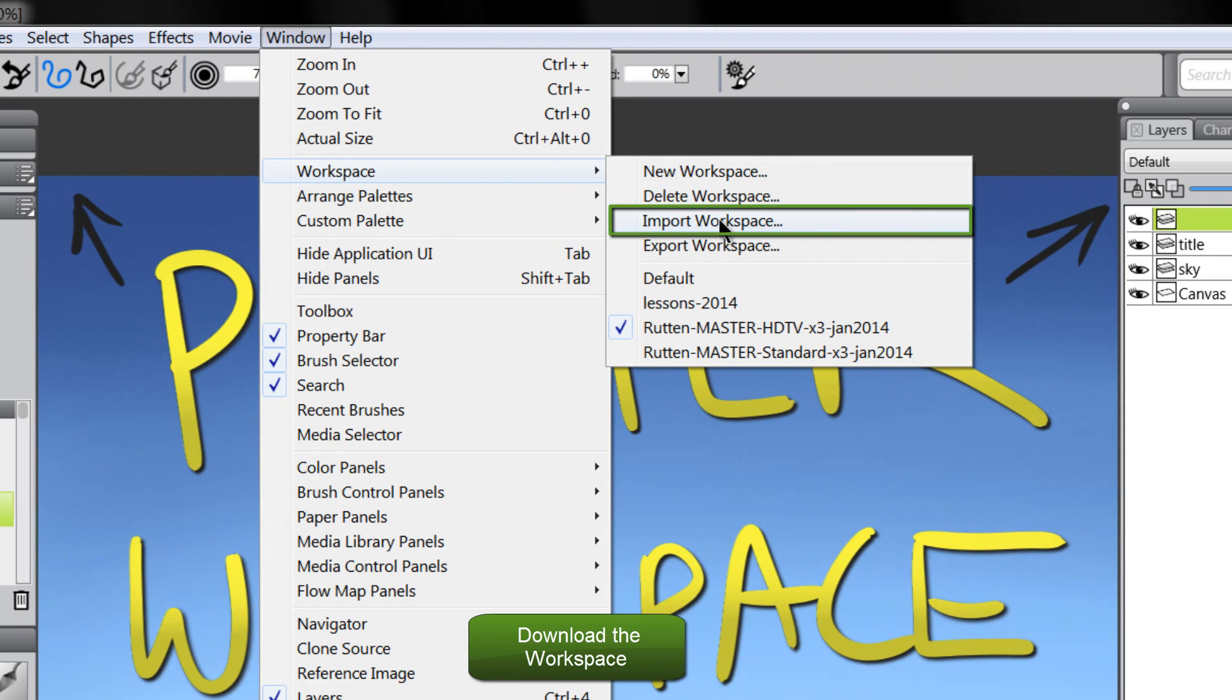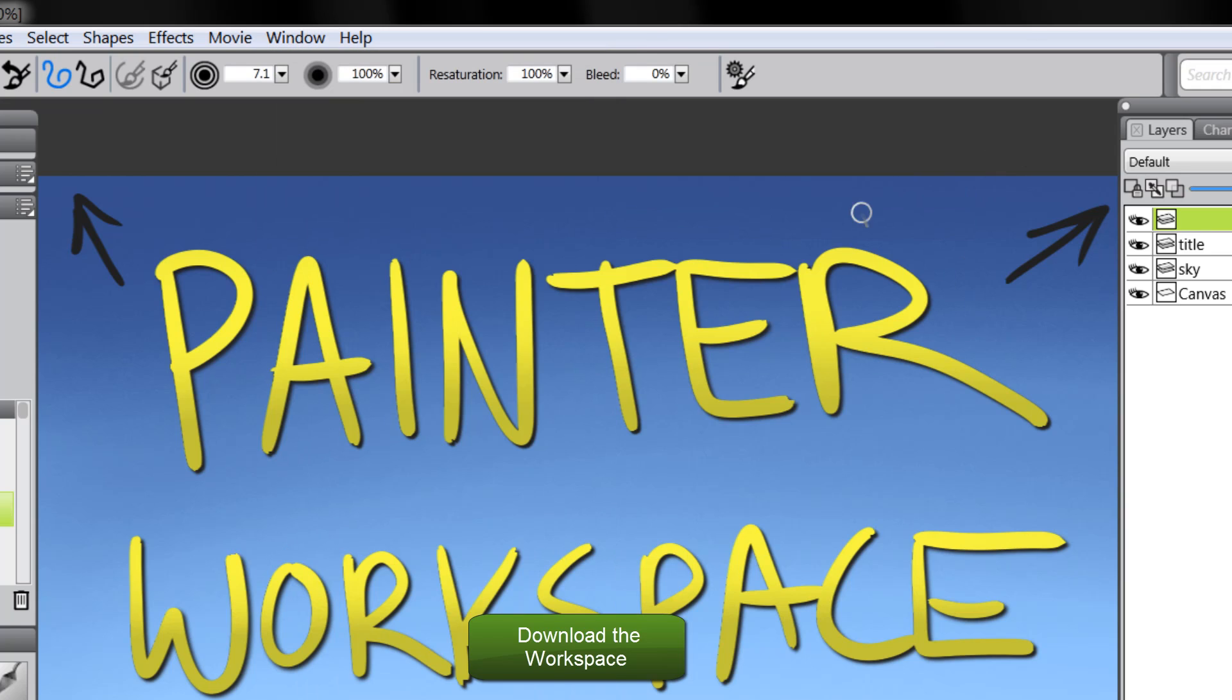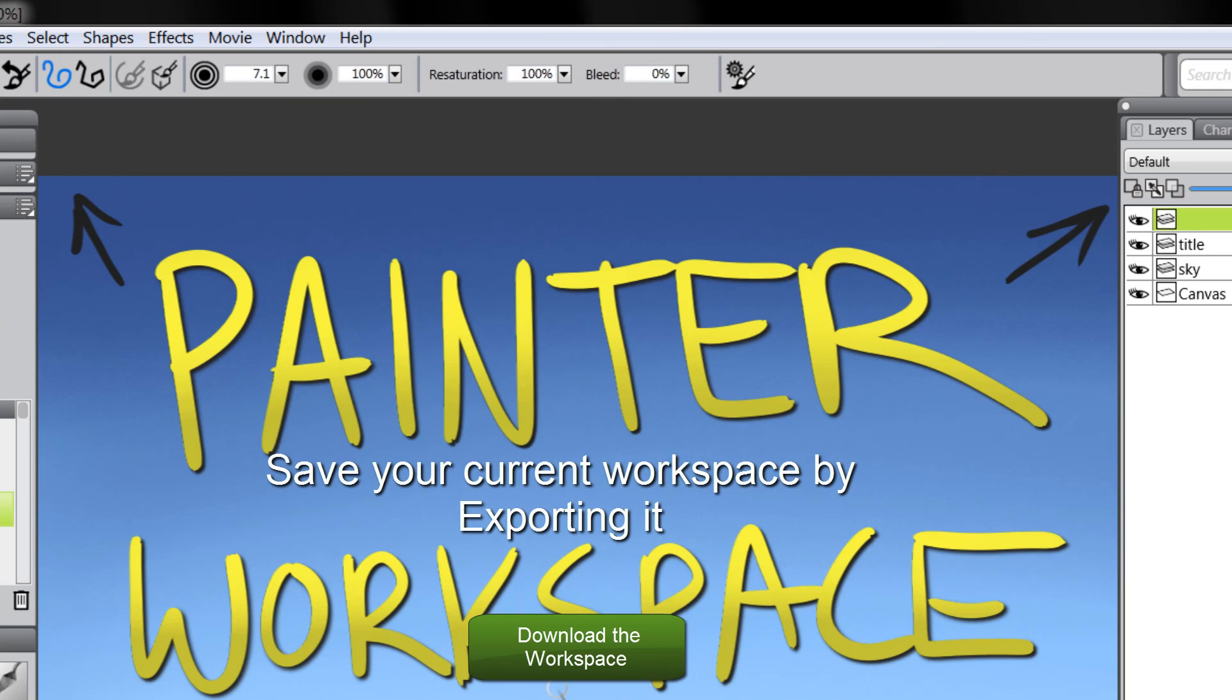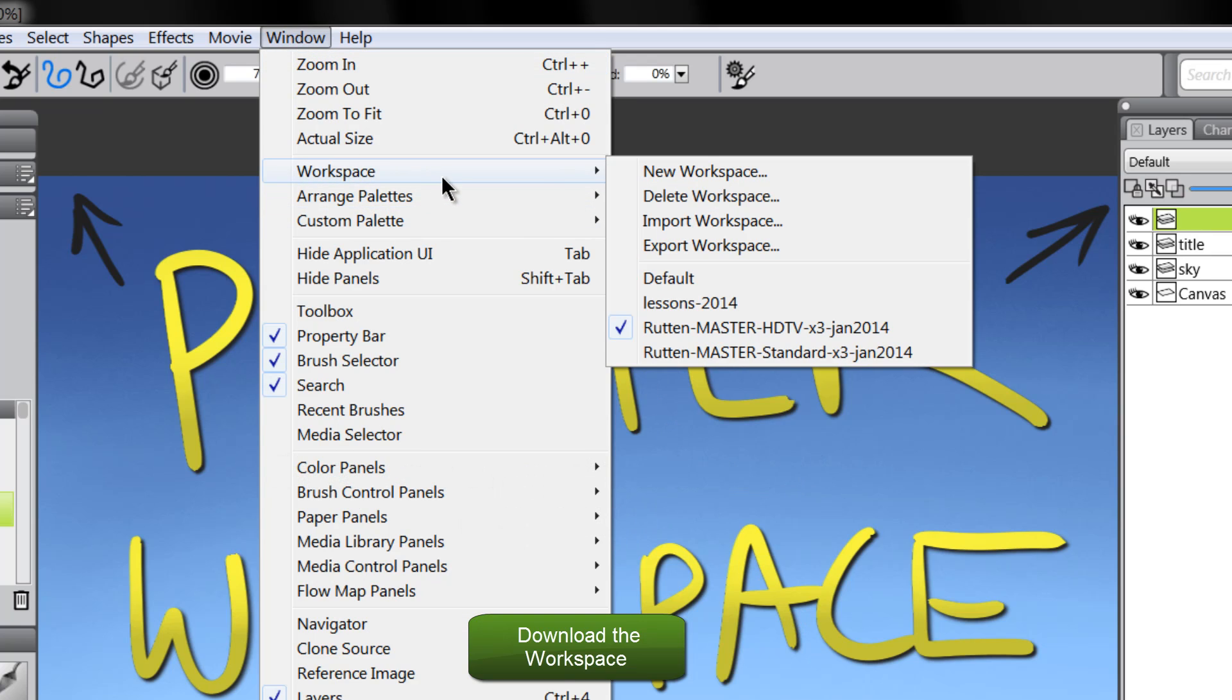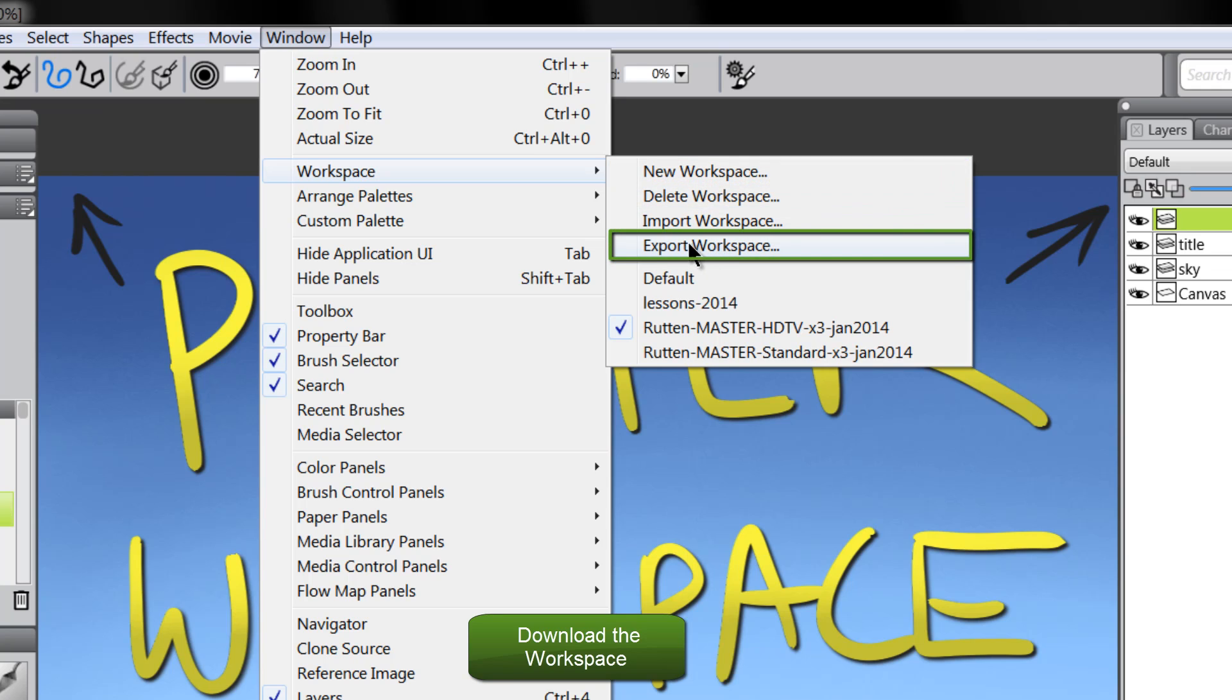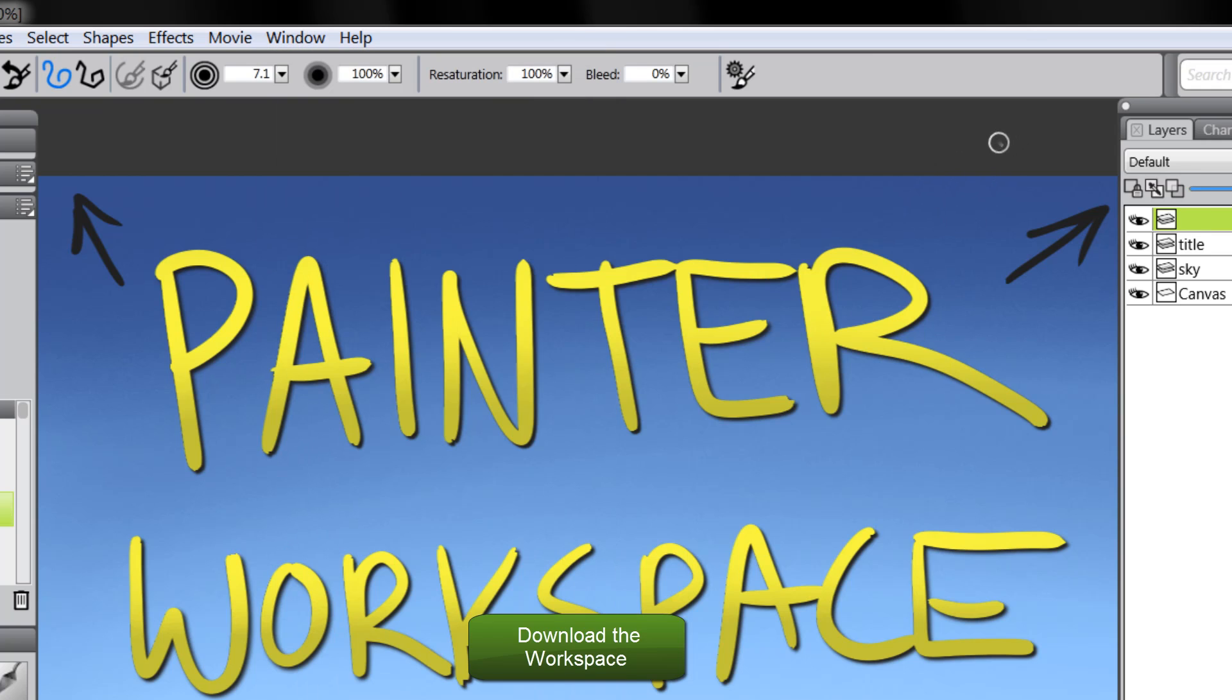Now, I recommend before you import the workspace, you should back up your current workspace, because you might have things a certain way that you like them, and my workspace will replace that. You can get your workspace back the way you had it, as long as you go to Export Workspace, save your current workspace as a file, and then that way, if you want it back later, you can get it back.